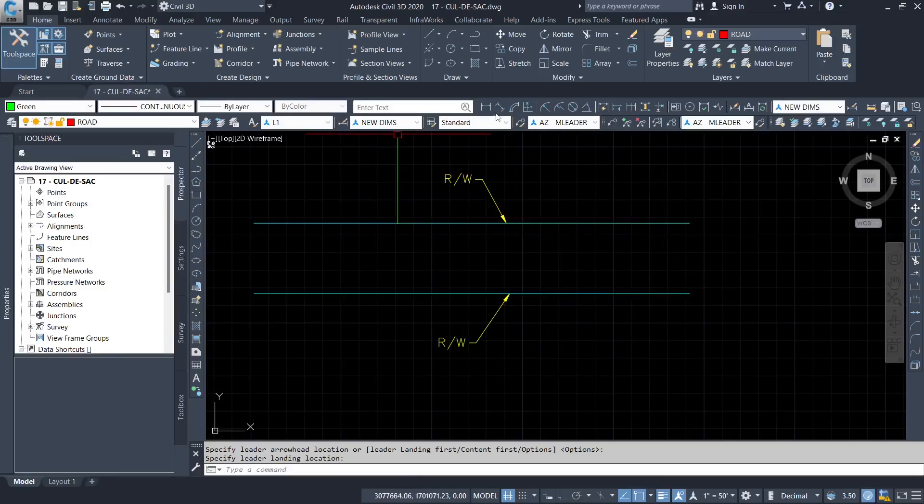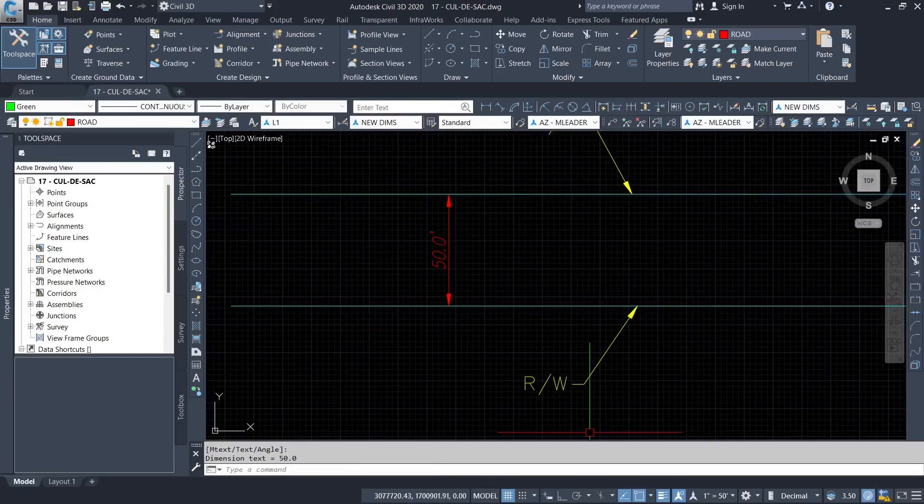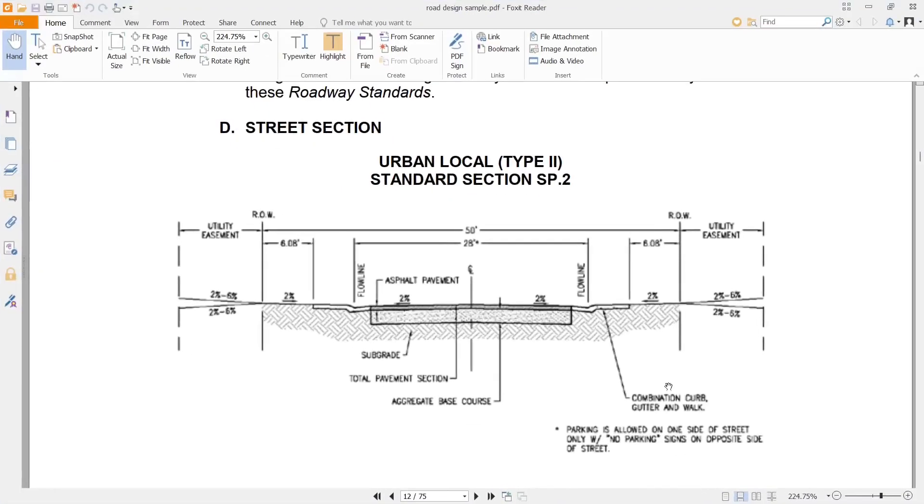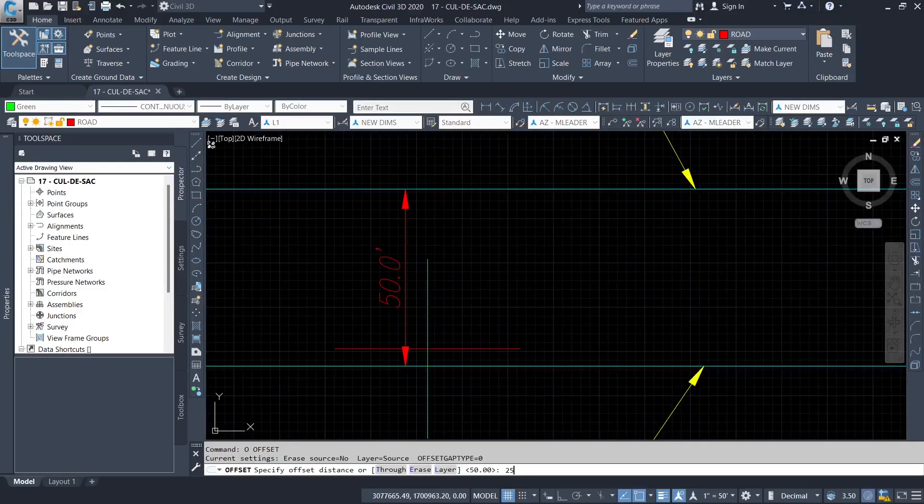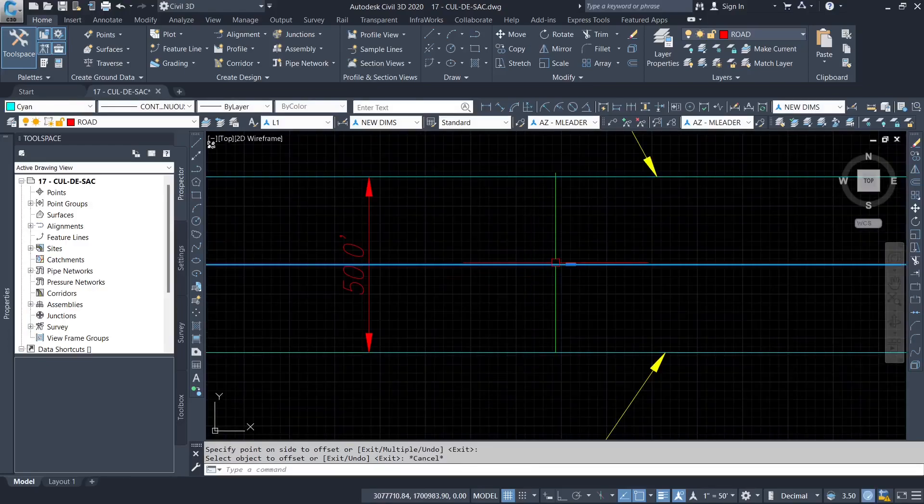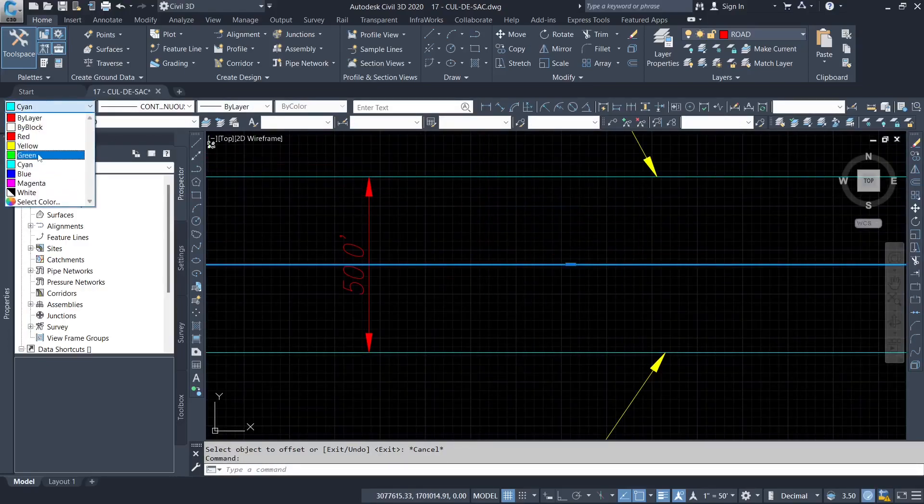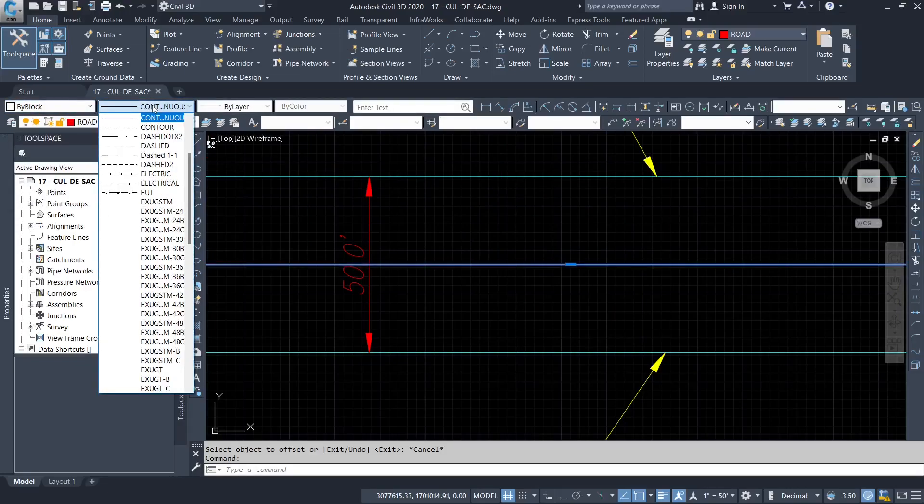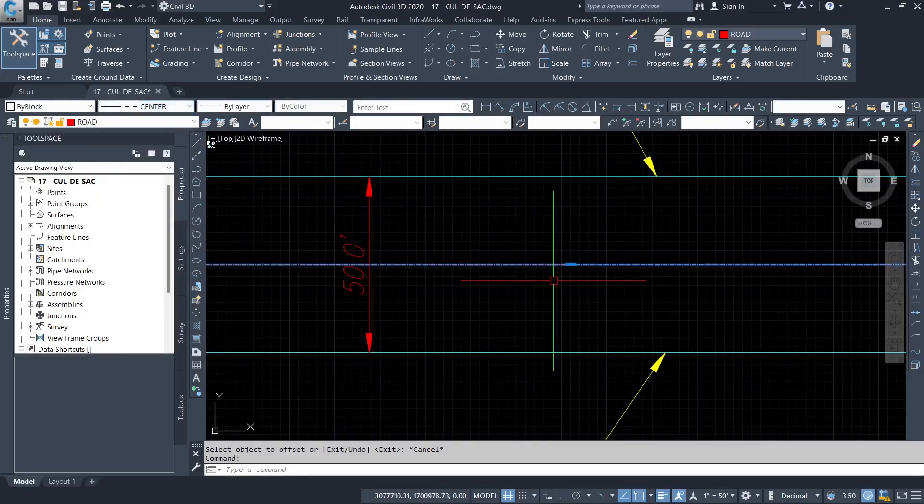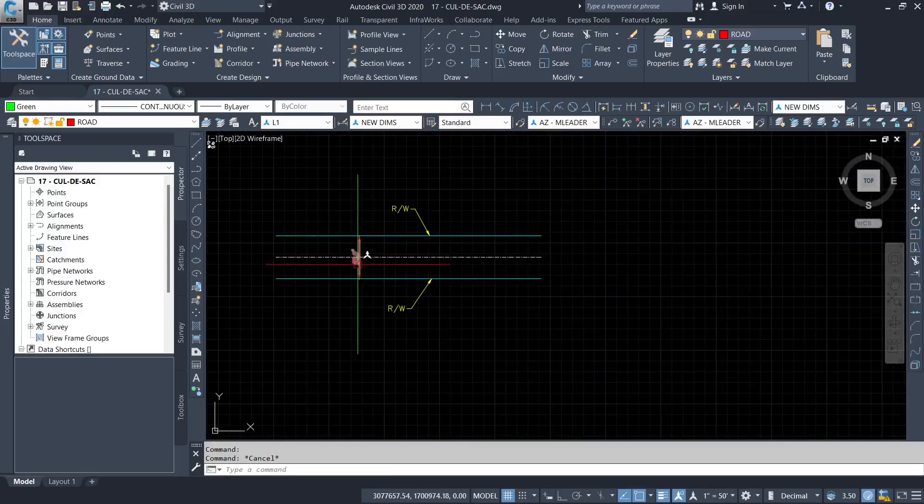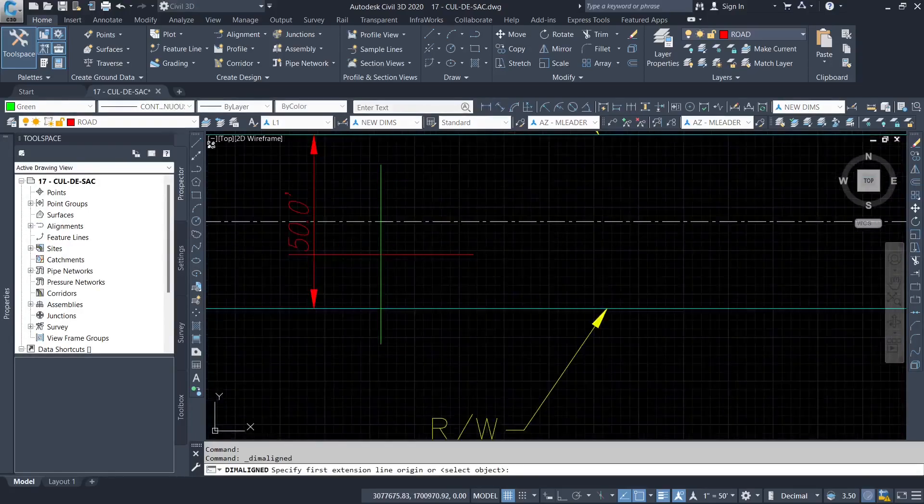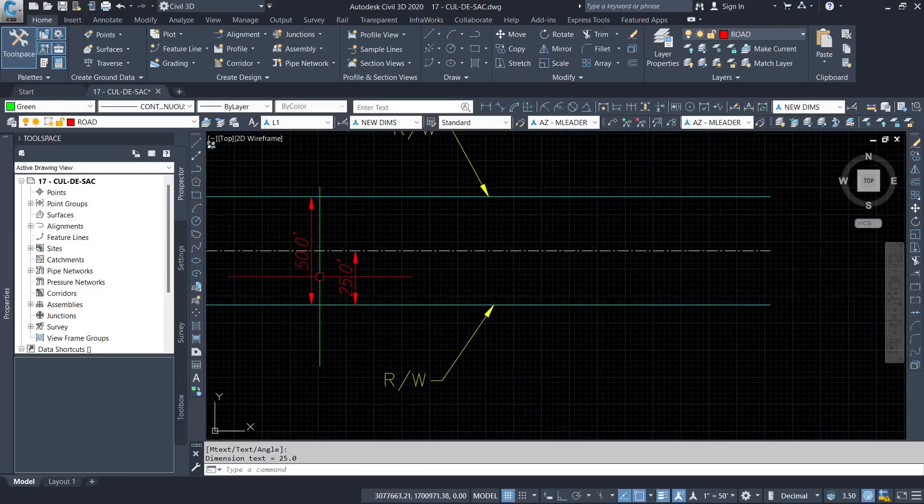I'm going to get to the center line of the road. So I'm going to offset 25. So I'm going to change that to a different line type for you to be able to see. So that is the center line of the road. The center line of the road should be 25 feet from the right of way.